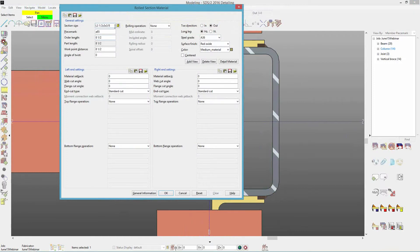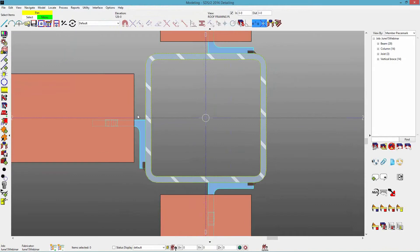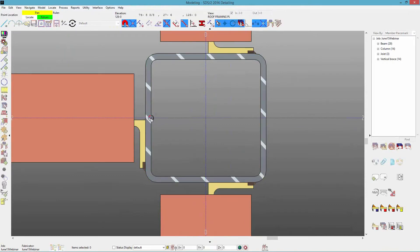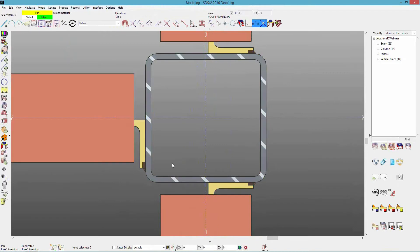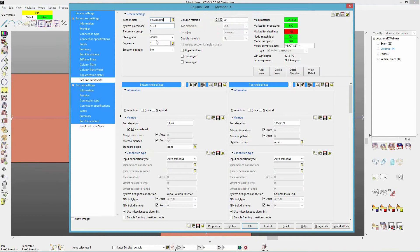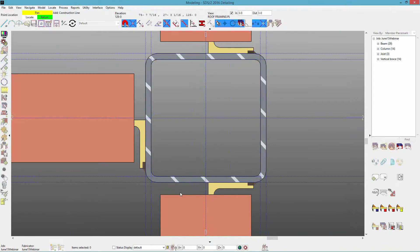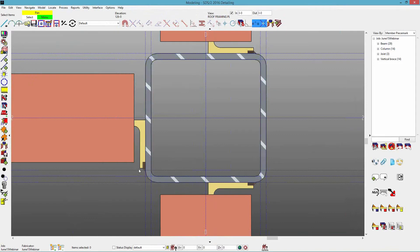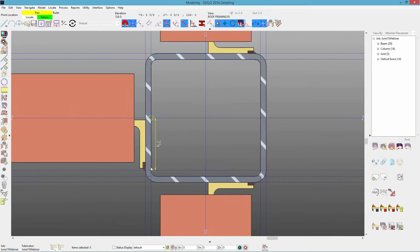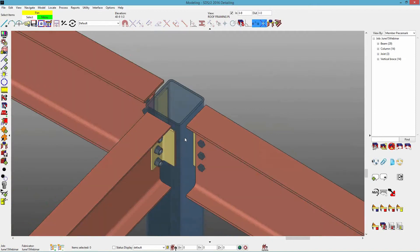For a tube section, the workable flat is measured from the center of the beam out to two times the wall thickness. In this case with a three-eighths tube, the workable flat is three-quarters of an inch from the outside. From the center of the beam to that point, we're at three and a quarter inches, so it falls within the three-inches-and-above range.